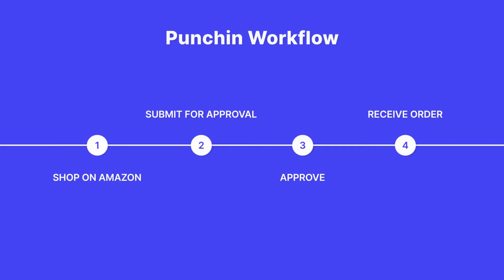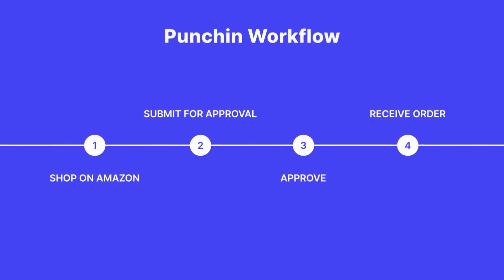When they're ready to purchase, they simply click one button in their cart, and subsequent data is transferred to Procoro. A purchase order will then be created and sent to Amazon Business, following any approval processes you may already have in place.